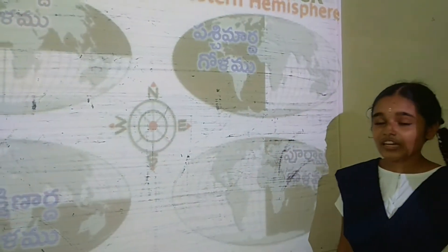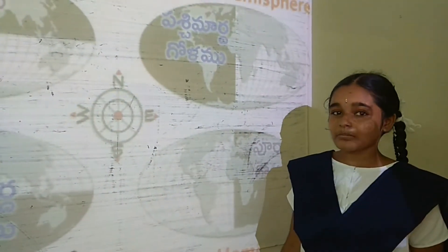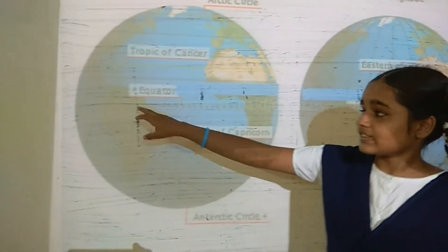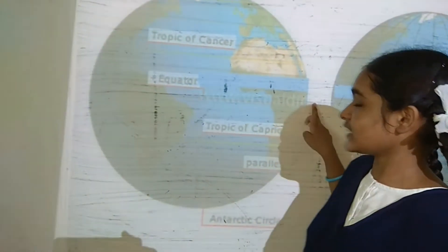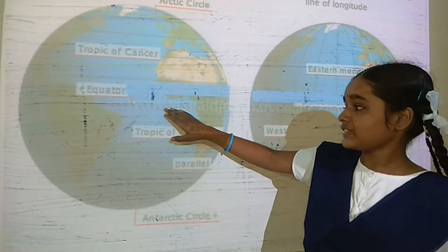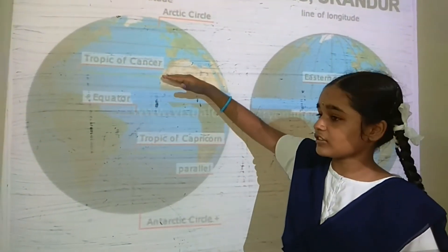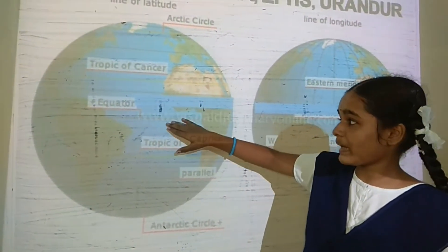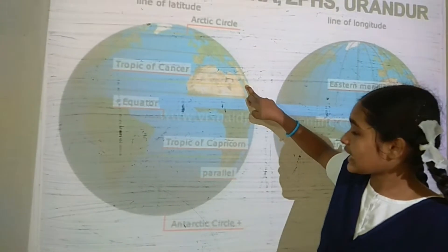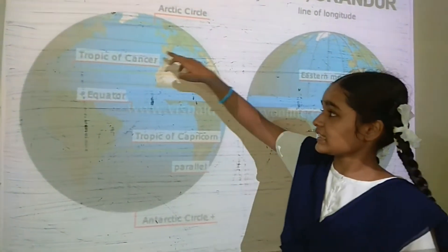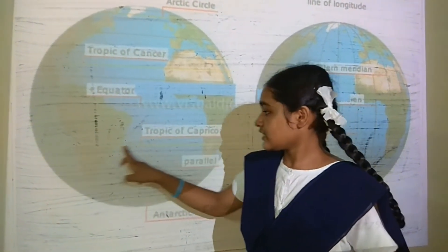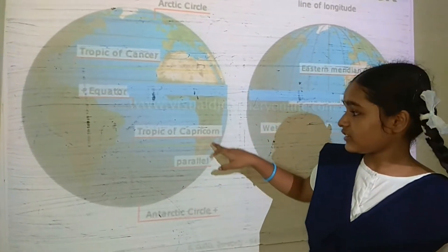Now I am explaining about latitude. This is the equator. It is 0 degrees latitude — the line which divides the Earth into two equal parts. This is 23 degrees north latitude. It is called the Tropic of Cancer.